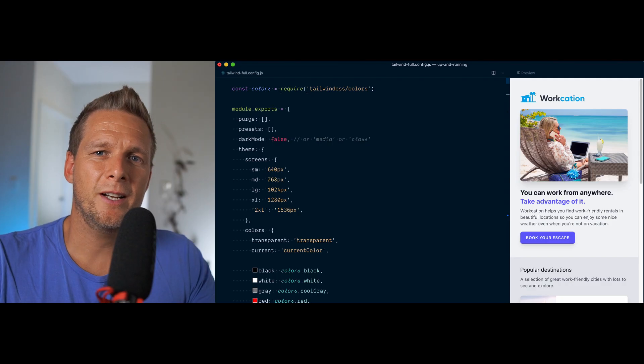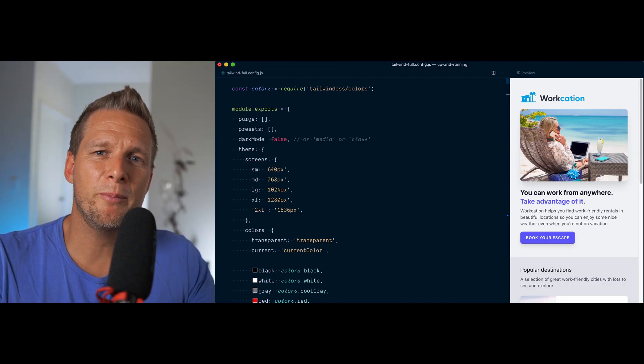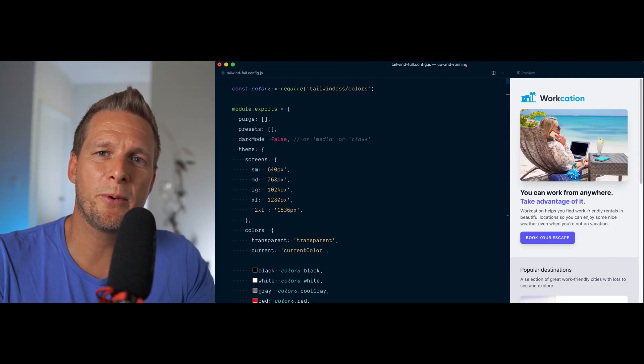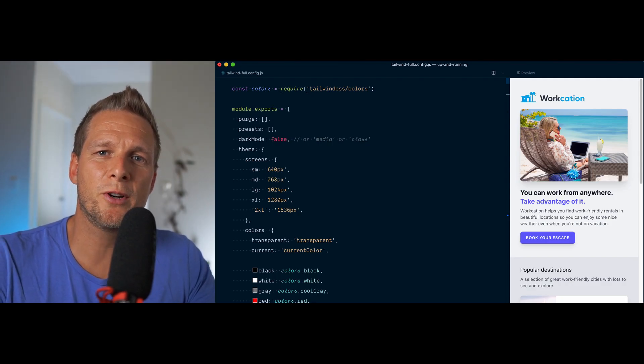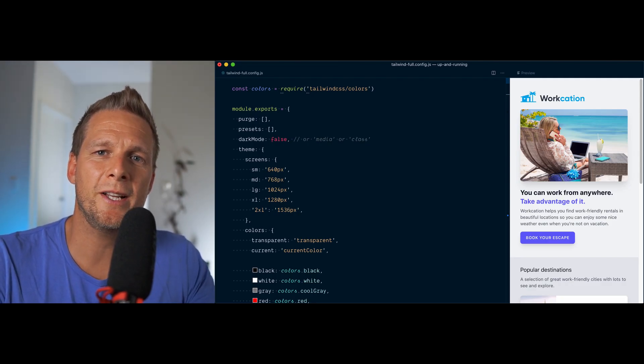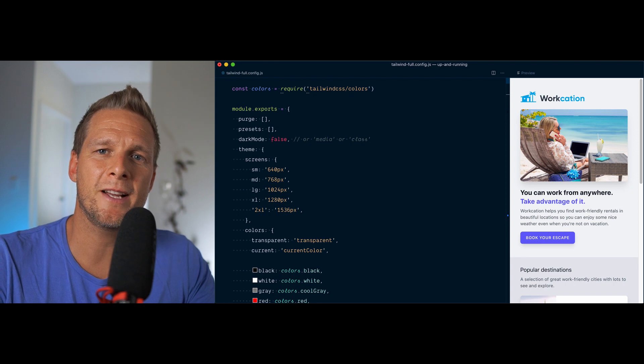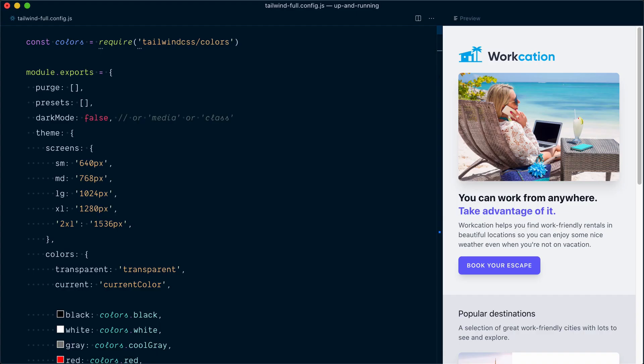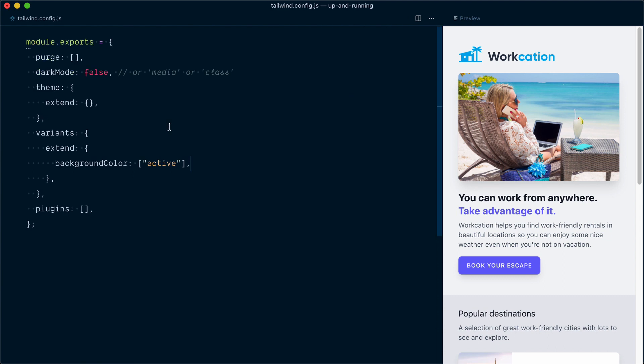You can kind of compare working with this full Tailwind config file to something like ejecting from a create-react-app for example when you want more control on the customizations. Suddenly, the internal implementation is exposed to you and you've lost the ability to inherit the default settings.